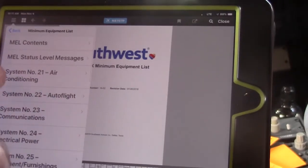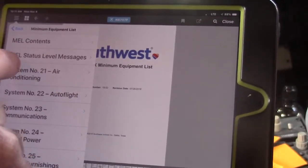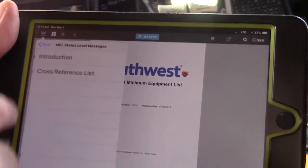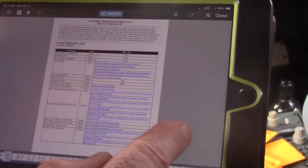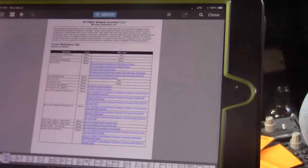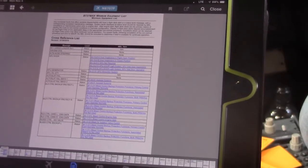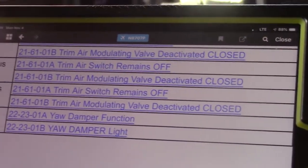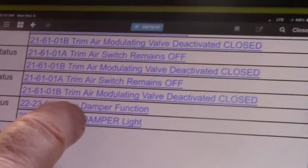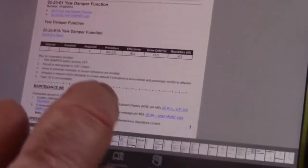We'll select that, and we can go to the status level messages, and from there, the cross-reference list. We can see this indicates all of the faults that will cause a status message that will turn the maintenance light on. We can go to the yaw damper, and you can see that there are two MELs for the yaw damper — one for the yaw damper function, and one for the light. We're going to select the yaw damper function, and it spells out what we have to do.